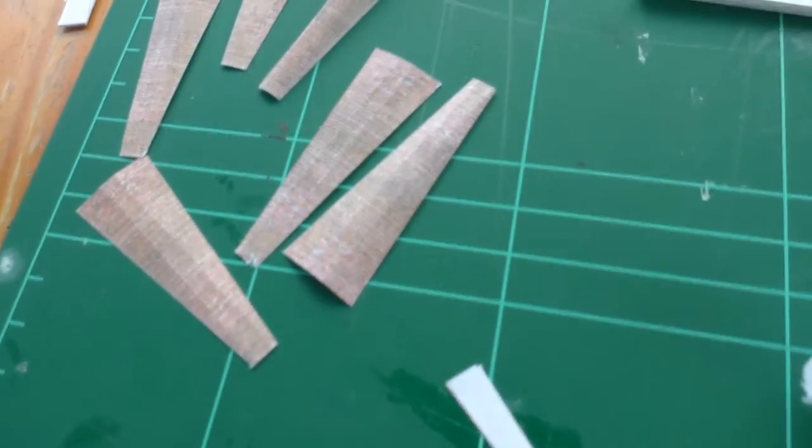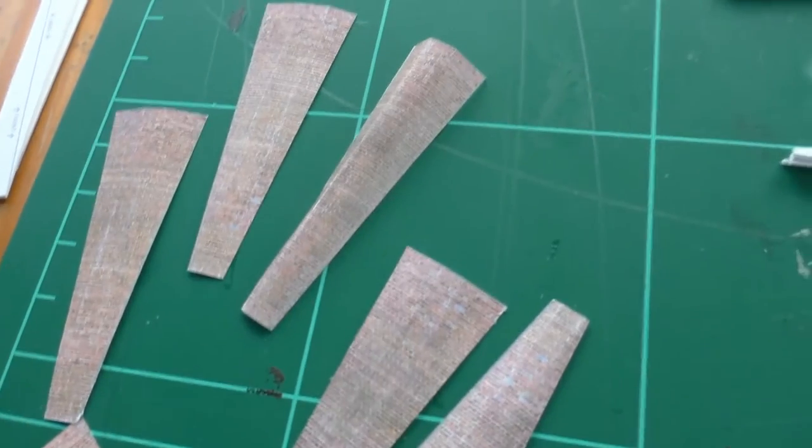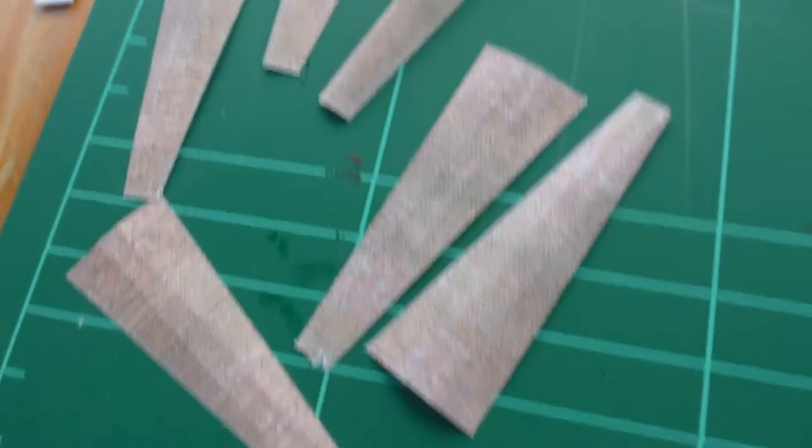Step 10 is cut the covers out once you've folded them. I do recommend folding them first to just make it a little bit easier to wrap them around later.